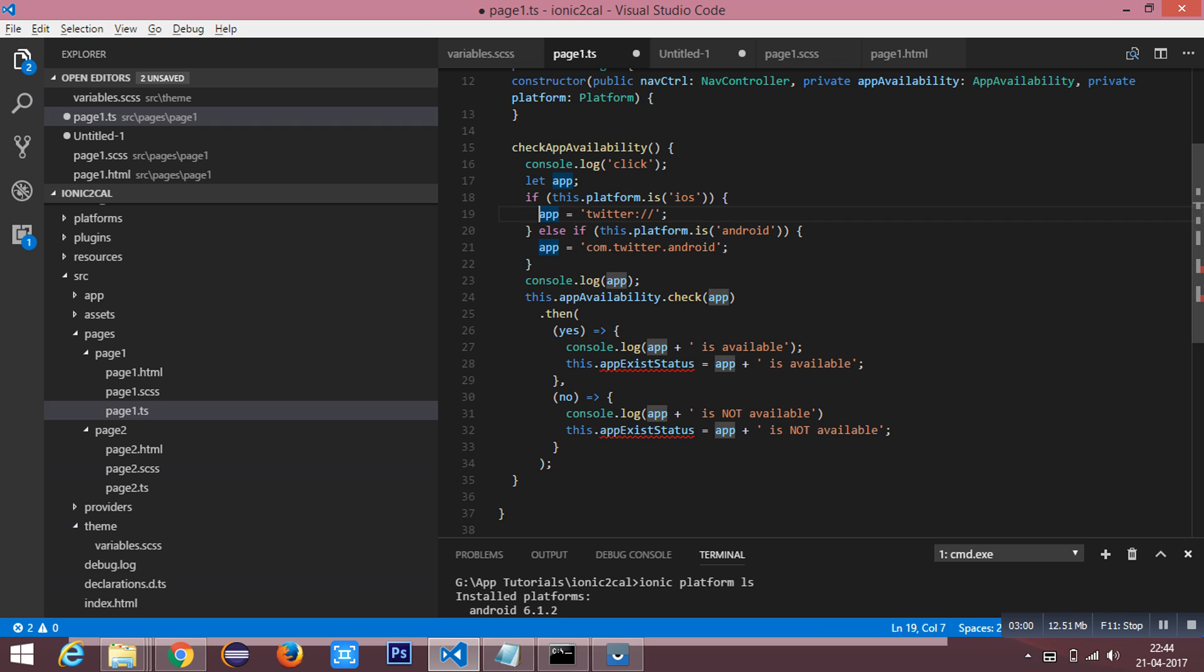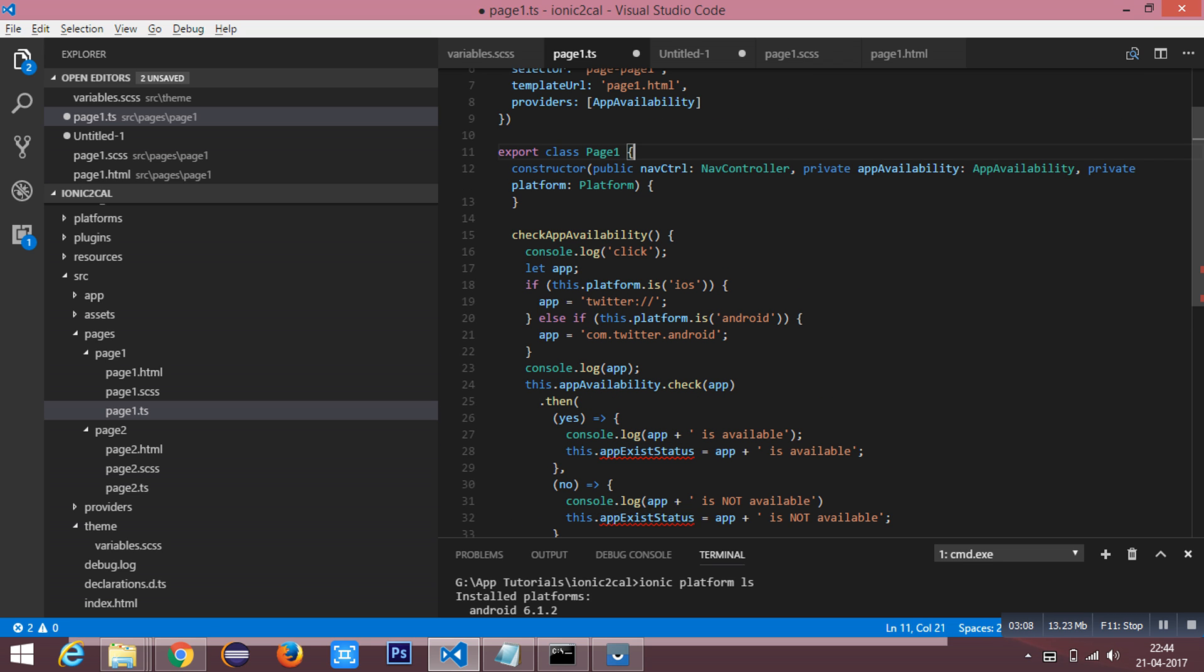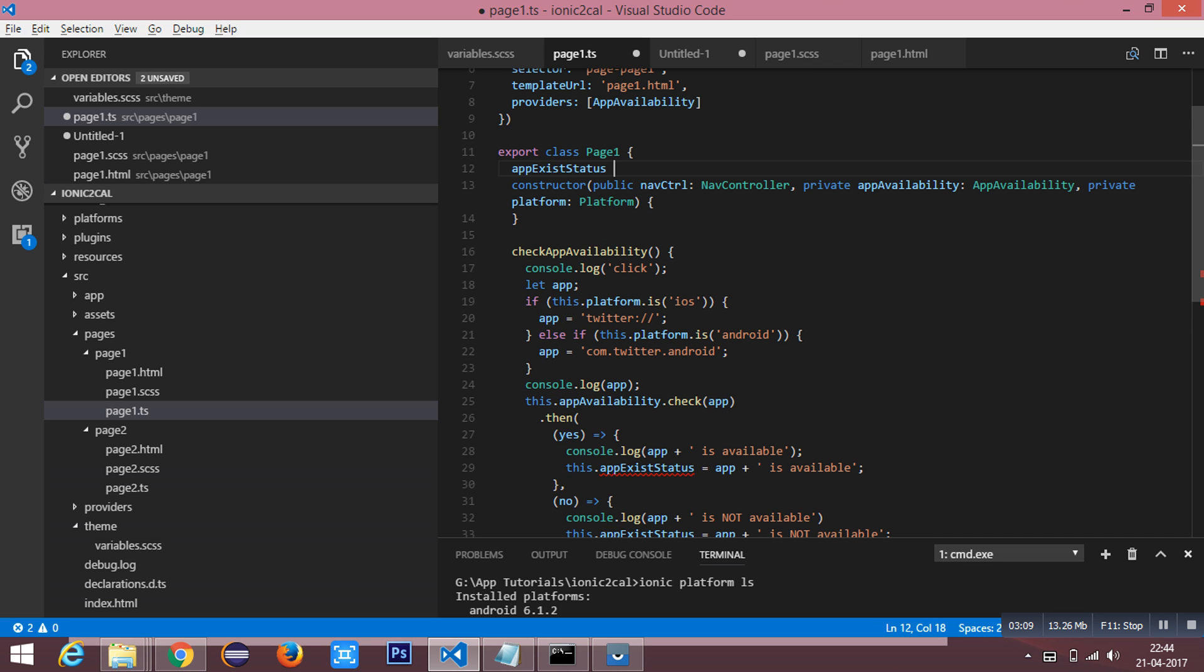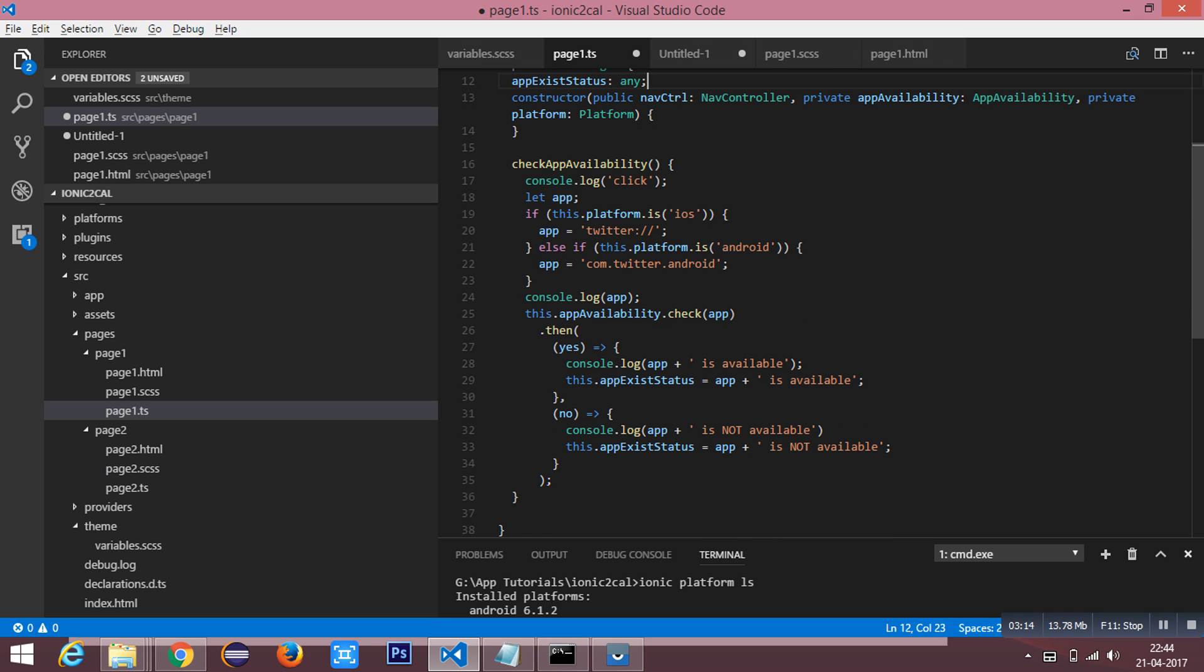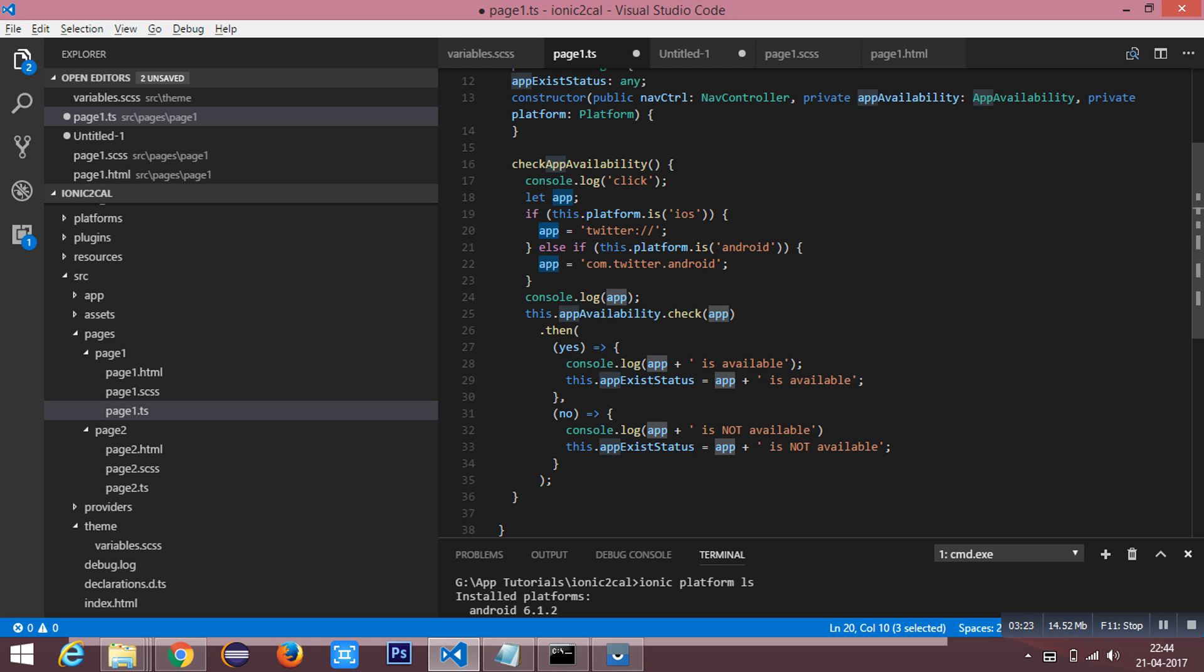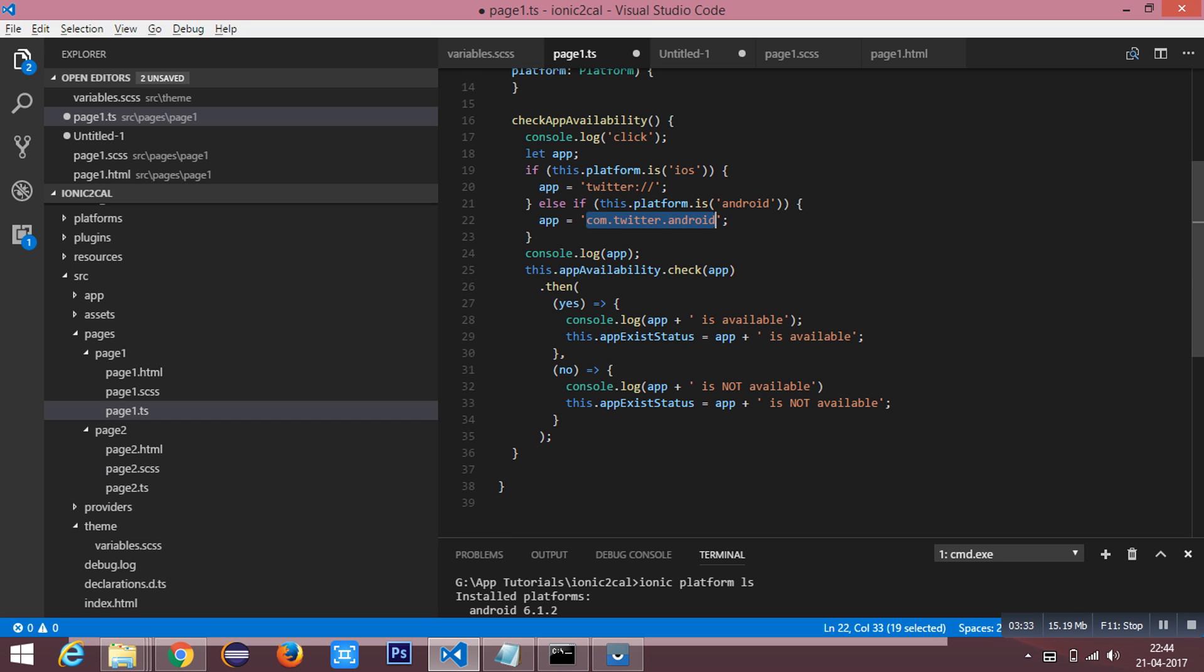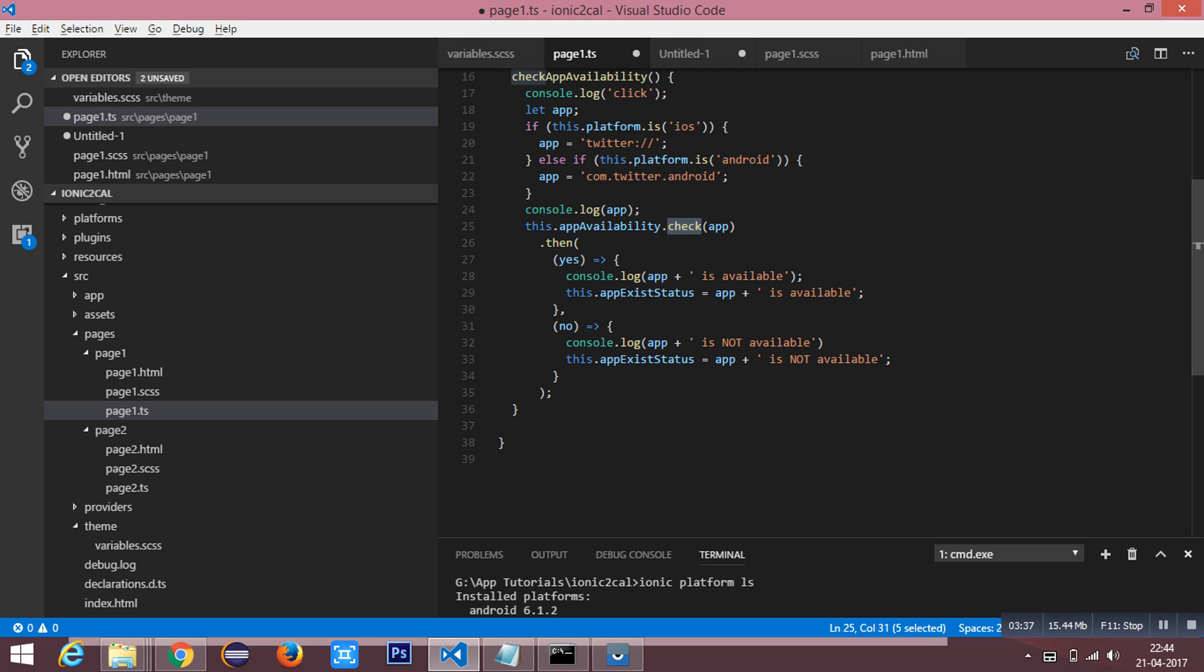This is the URL scheme. I need to define the iOS and Android package names, and based on the platform I'm assigning the value to the app variable. If it is iOS, twitter colon double slash which is the URI scheme, and for Android this is the package name. Using the app availability check method which returns a promise as yes or no - if it is yes the app is available, if it is no it's not available in the device.